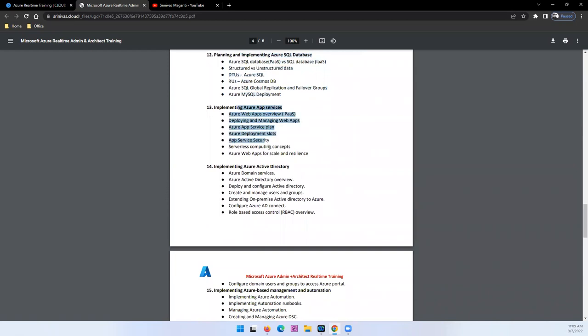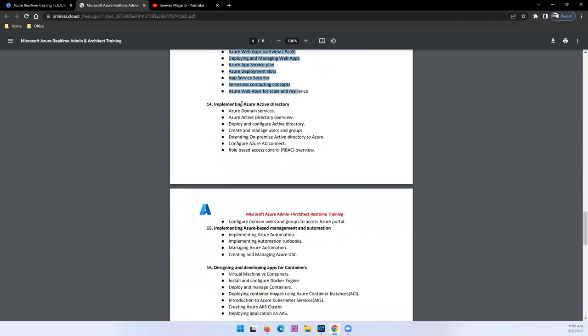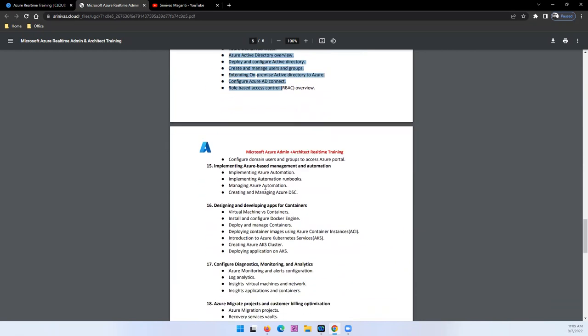And we'll talk about app services which is serverless application. Active Directory, authentication, authorization, role-based access control we'll try and discuss here.